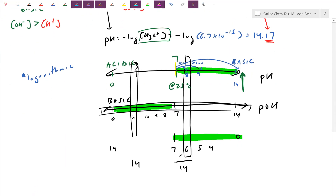The pH watches H+, and pOH watches OH−. Once you know one of these four values, you can calculate all the others. In this example, starting with the hydroxide concentration, I can calculate over to H+, pH, and pOH.